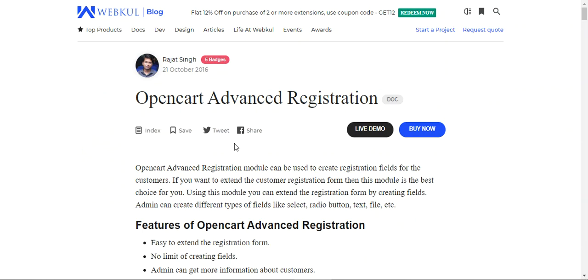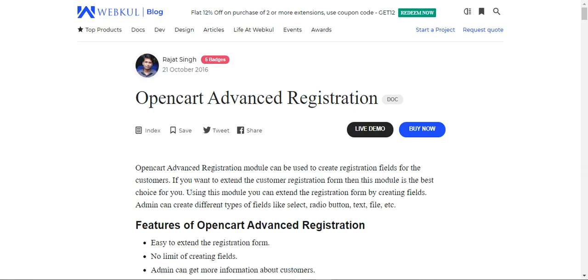That was all about the OpenCart Customer Advanced Registration plugin. I hope it helped you understand how to create registration fields, extend the customer registration form using different field types like select, radio button, text, and files, add validation, set up the password strength meter, and assign fields to account or address sections so customers can navigate and edit them. Thanks for watching. You can check the user guide, demo, and store link for more details, or contact us at support@webkul.com or raise a ticket at webkul.uvdesk.com.